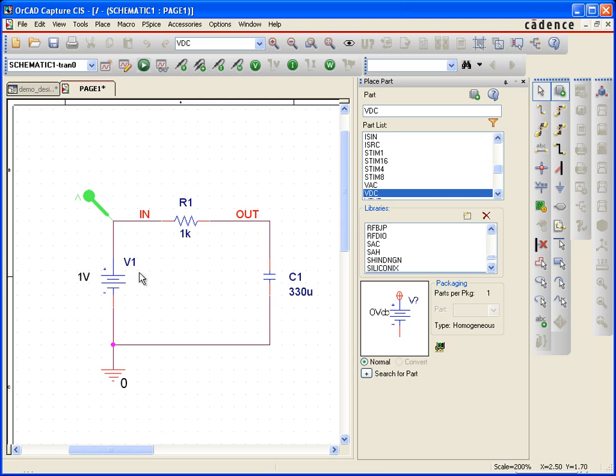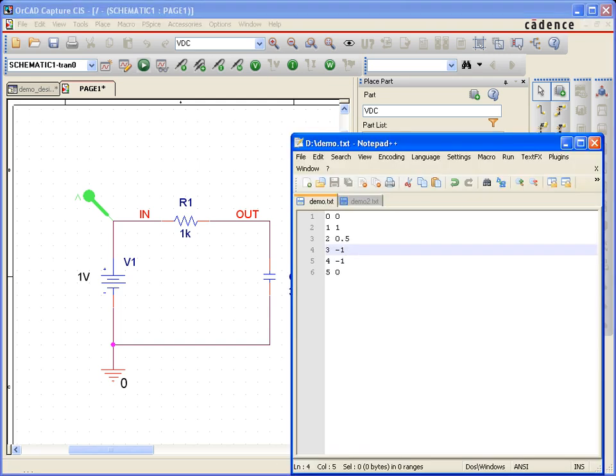What I'd like to do is swap this part out for one that points to a file. The file that I'd like to use is this one right here. So here's a demo file that I want to use which just says at time 0 I want it to have a voltage of 0.